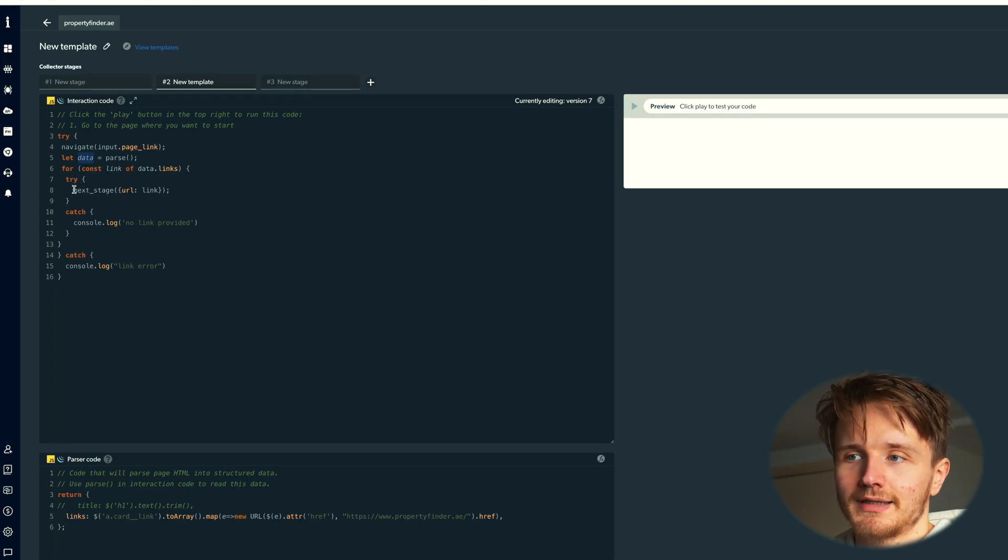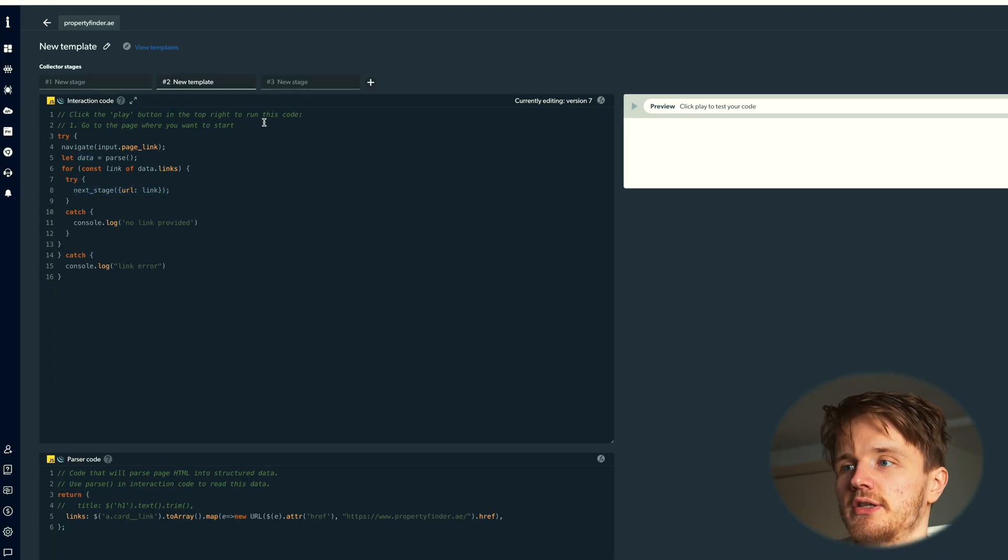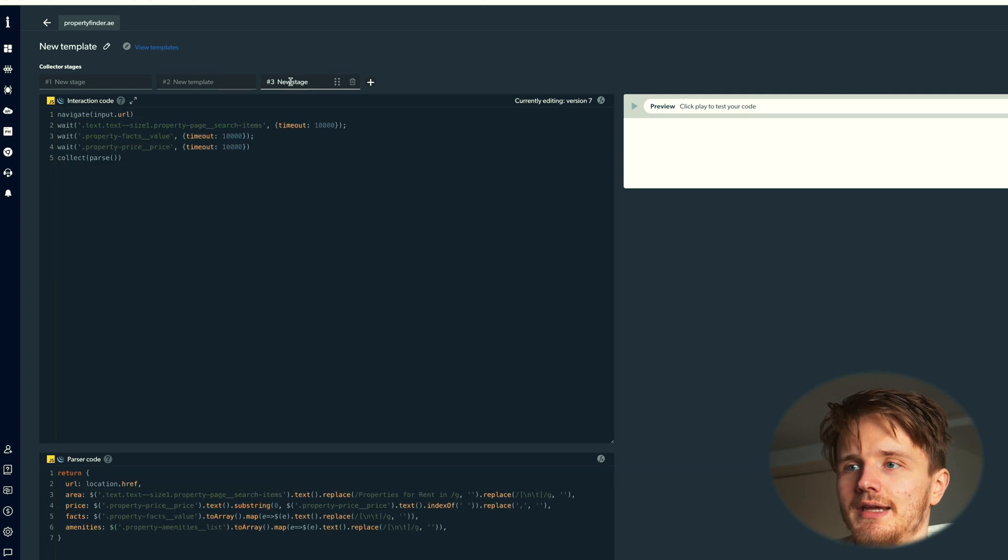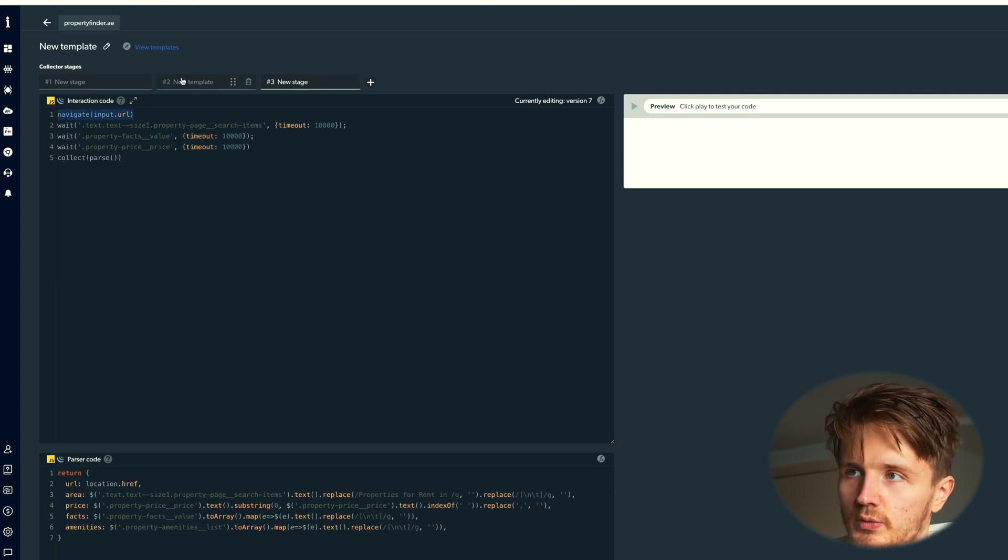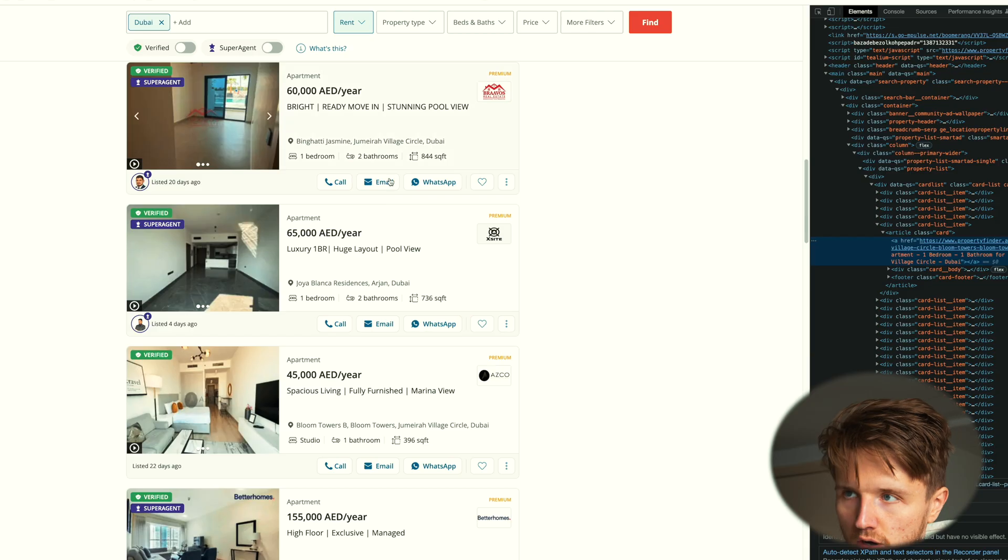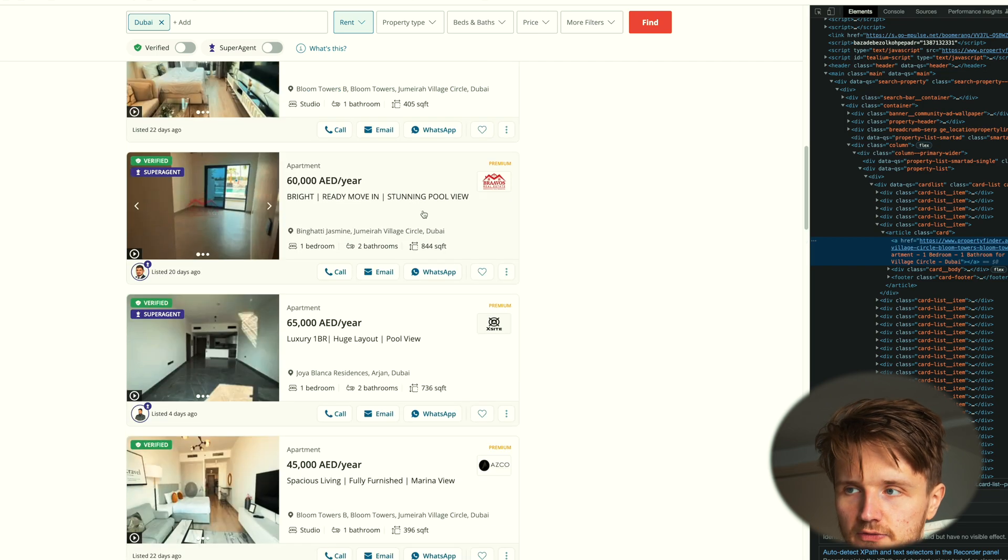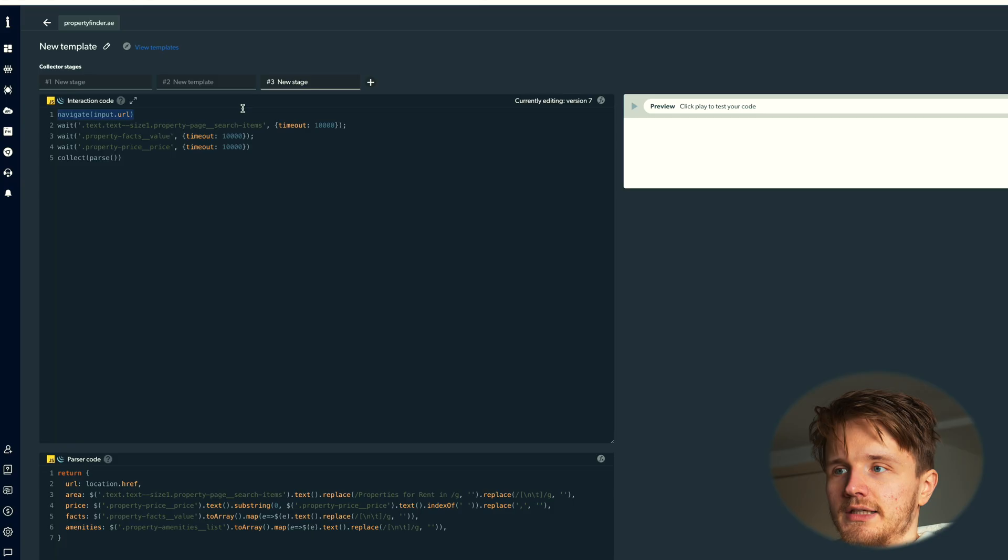This data object is now going to have an object with a list of all of these links. Then it's going to again run the next stage. The third stage we have here is now again it's going to navigate to that URL, which is now going to be one of these URLs, for example this one.